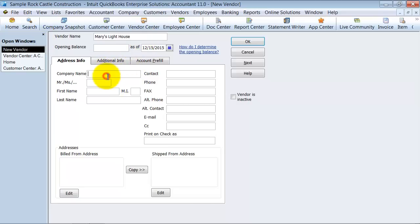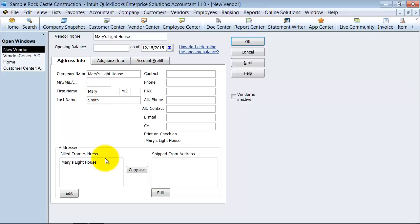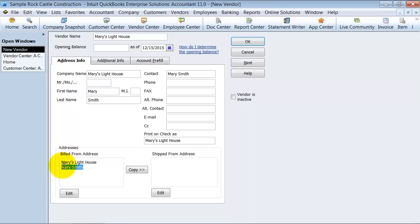Mary's Lighthouse — I'm going to go ahead and copy that down. The first name is Mary Smith. For the bill to address, this is important because you want to make sure this is what is printed in the window envelope. When you mail off the bill payment, this is the address it's going to pull from by default, though you can always change it on the actual bill. The address is 114 7th Street, Joe, 78451.